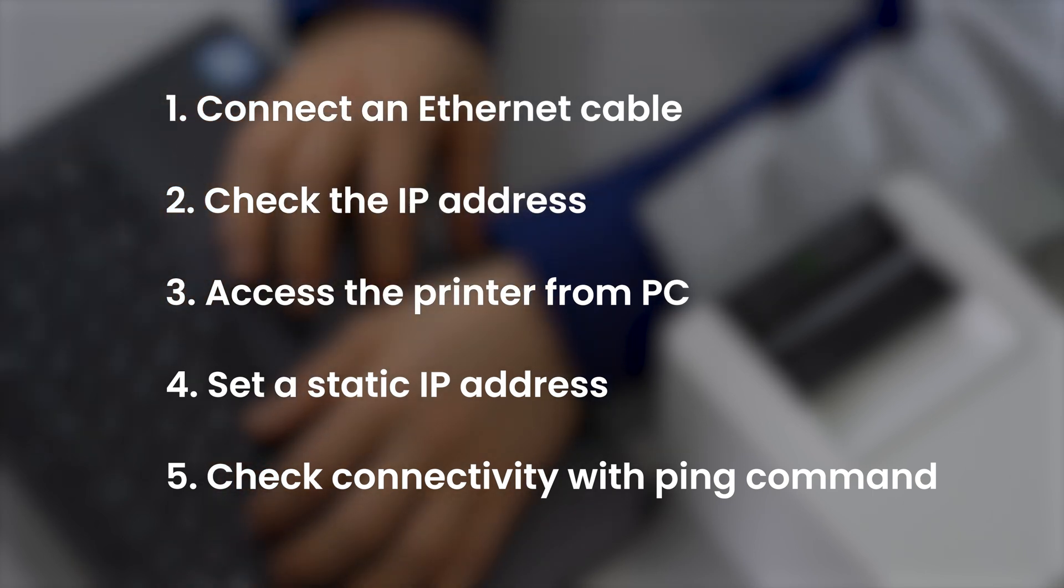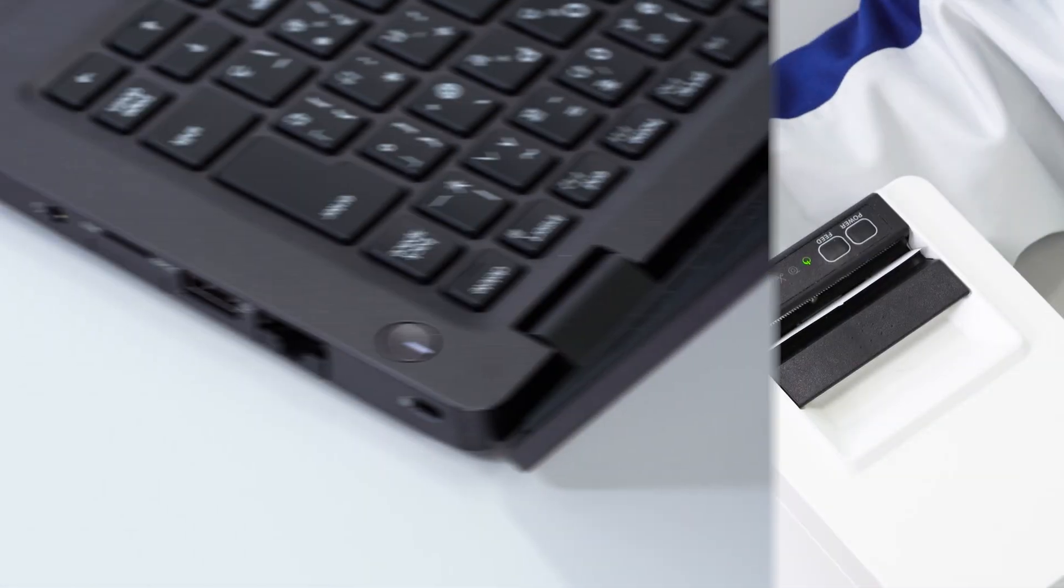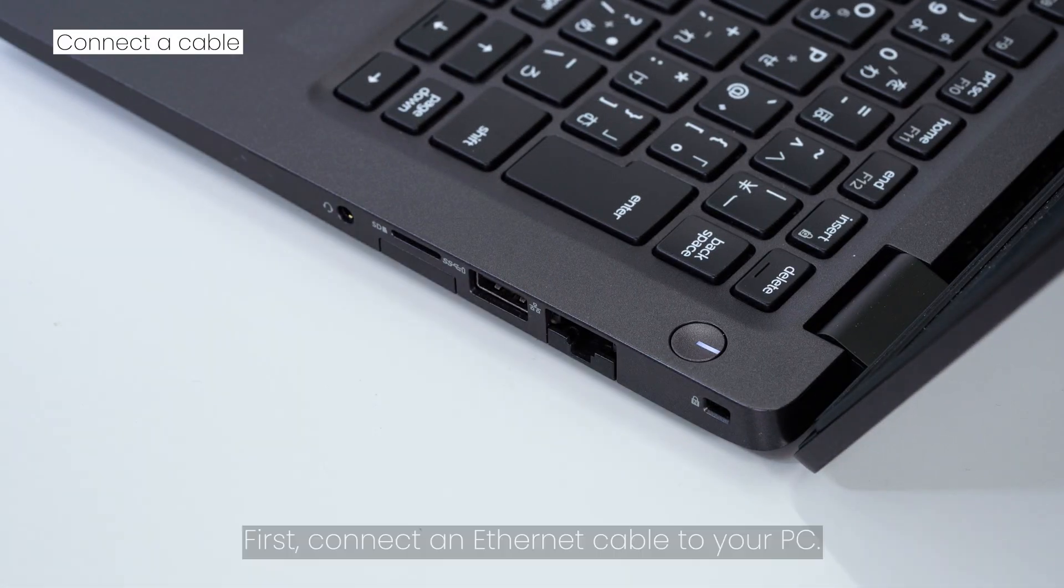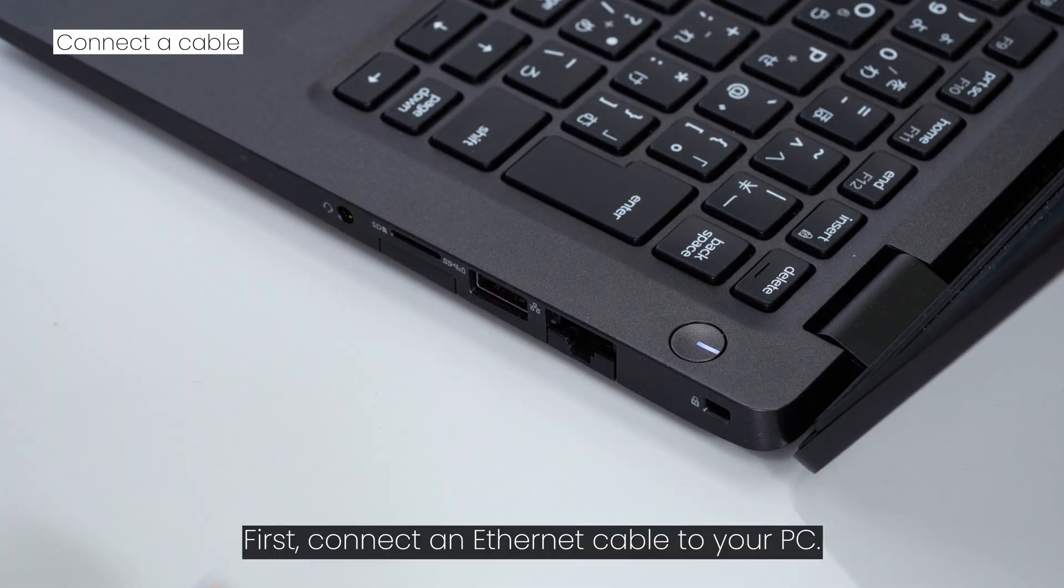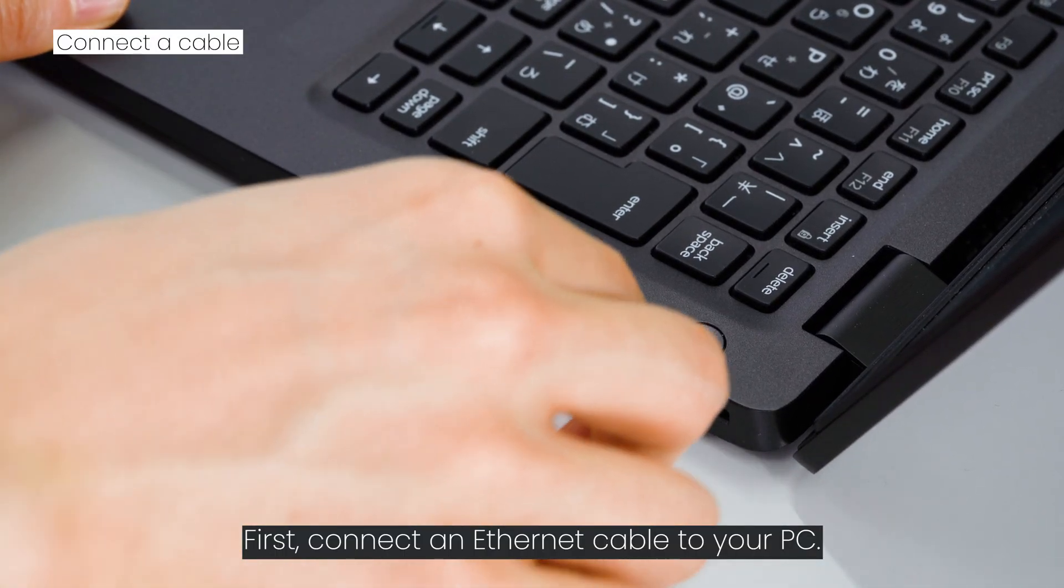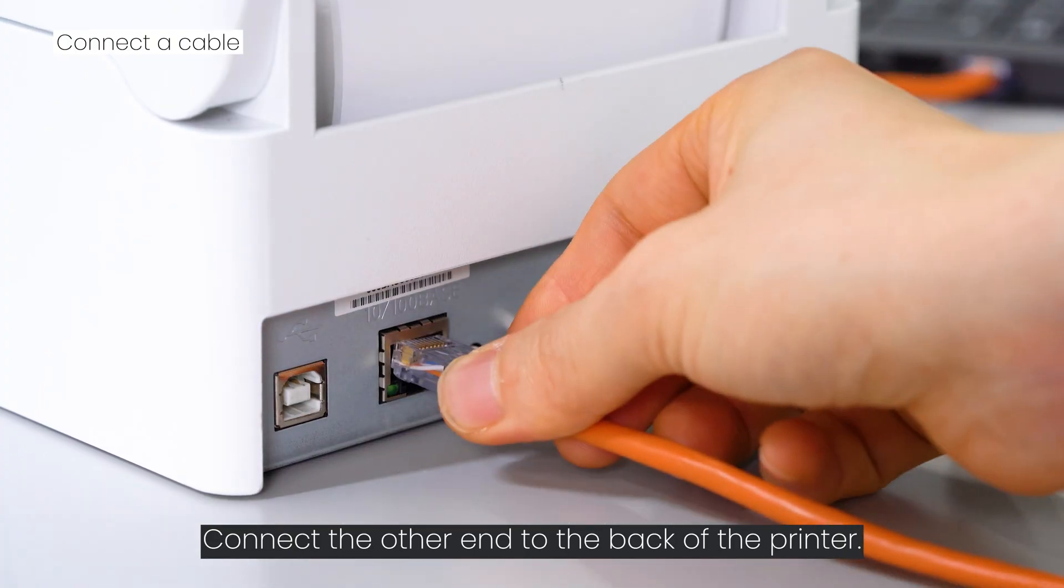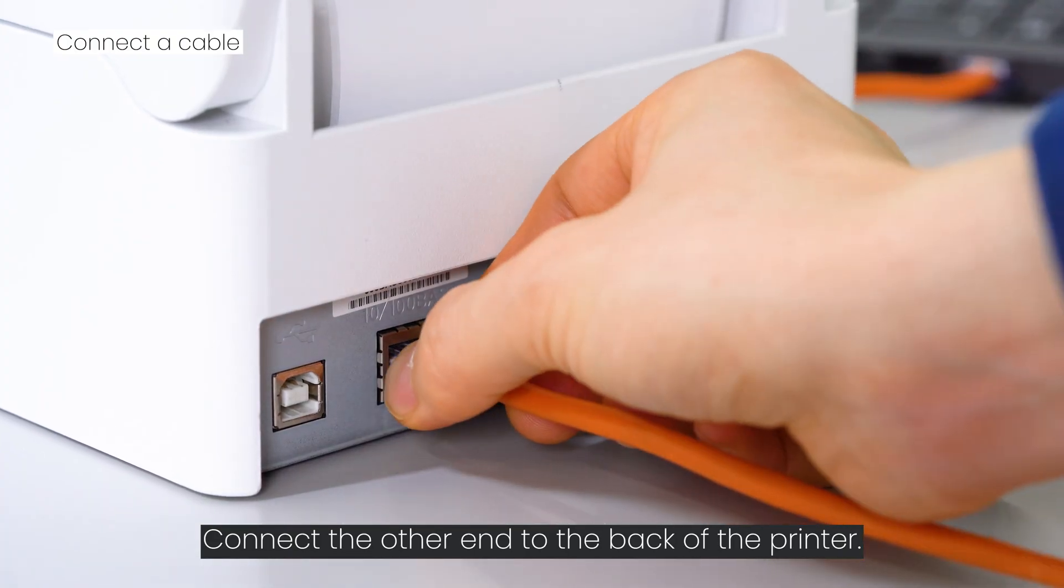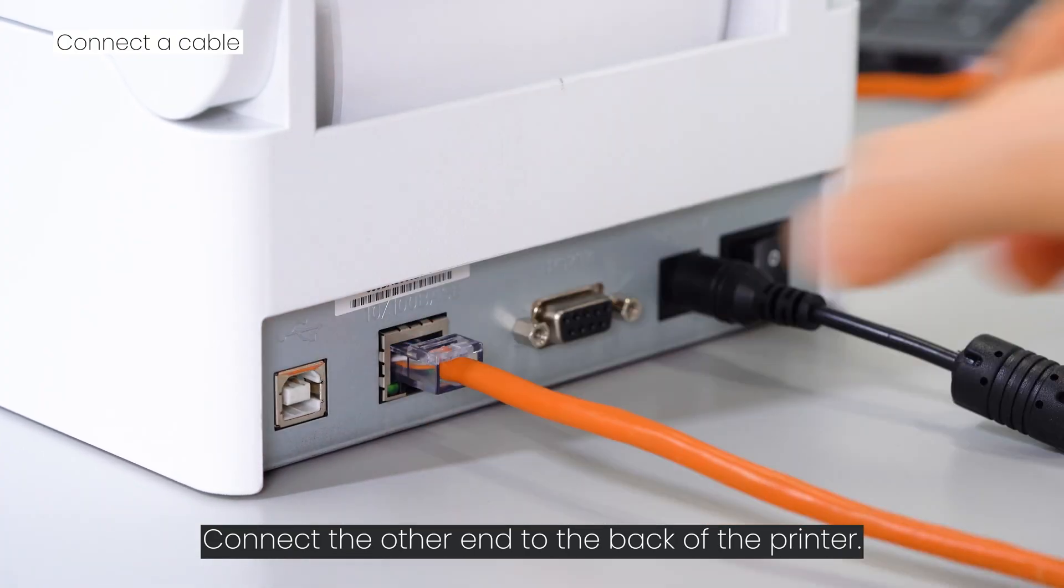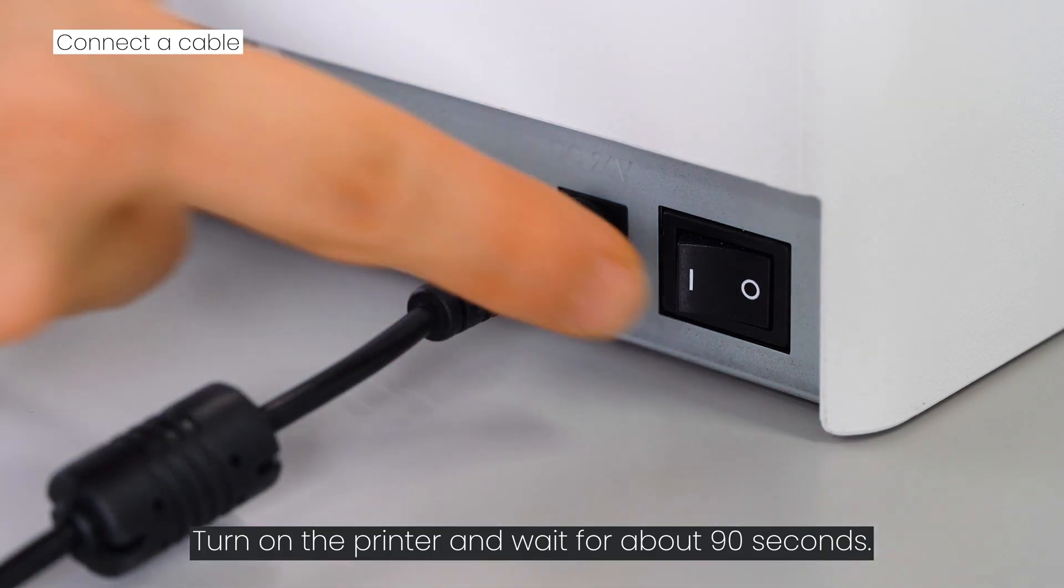First, connect an Ethernet cable to your PC. Connect the other end to the back of the printer. Turn on the printer and wait for about 90 seconds.